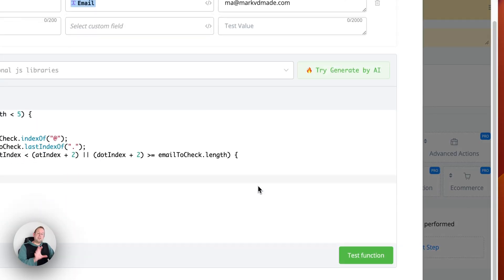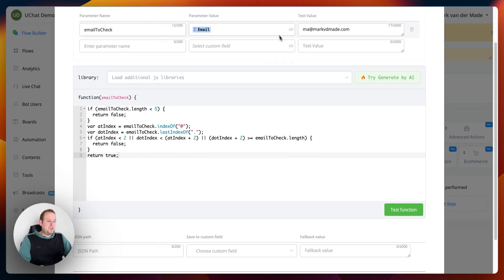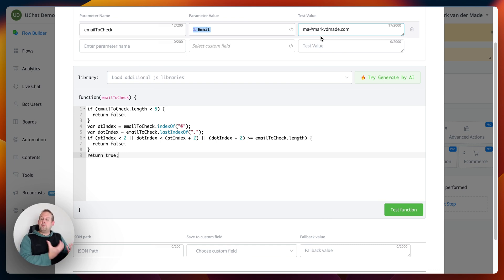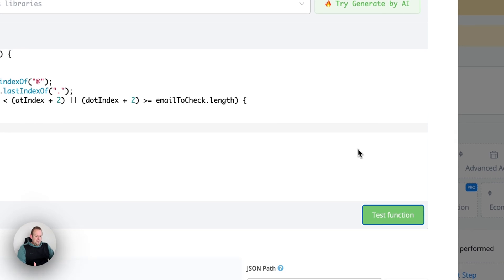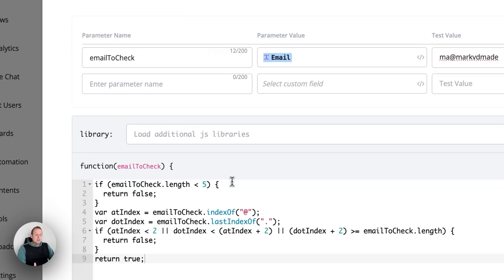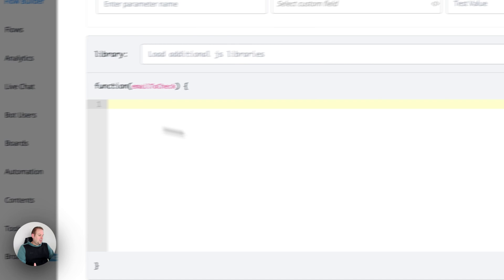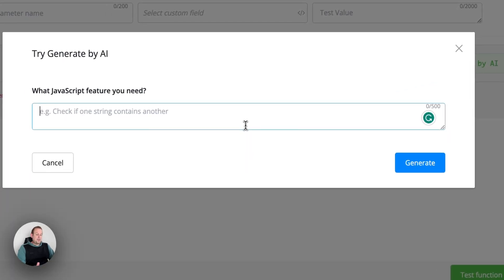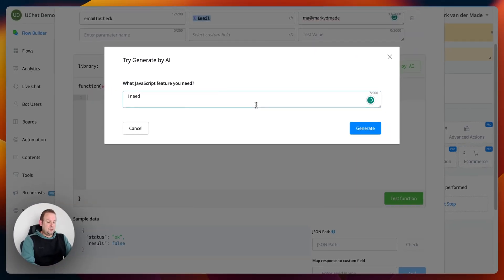Let's go to the next use case: checking an email format. This JavaScript checks if the email format is valid — not whether the email itself exists, since we can't call an external API within this JavaScript node, but we can check if it's correctly formatted. If we test the function with a valid email we get 'true'; if we leave the domain name off and test, we get 'false'.